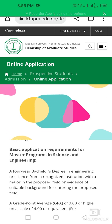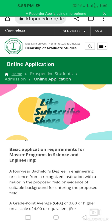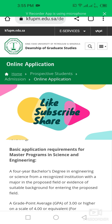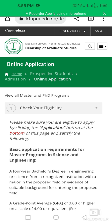Assalamu alaikum, my dear friends. Welcome back to International Opportunity Hub. My name is Ockip Shahdard, and today we are going to discuss the King Fahd University of Petroleum and Minerals scholarship opportunity.